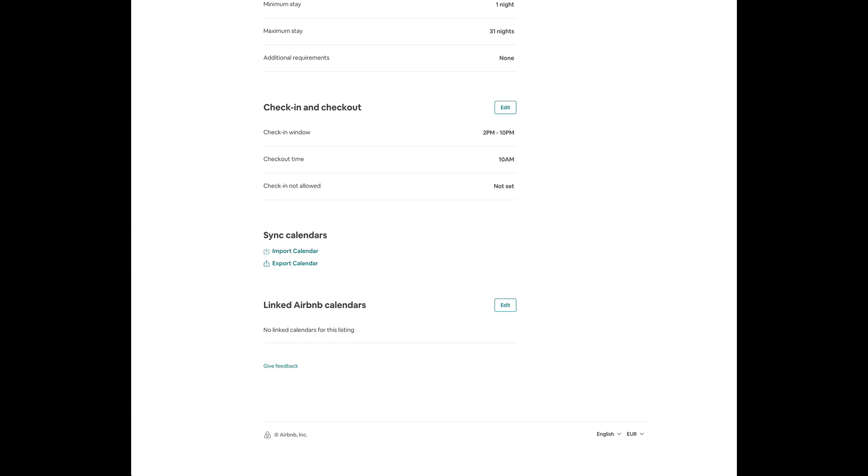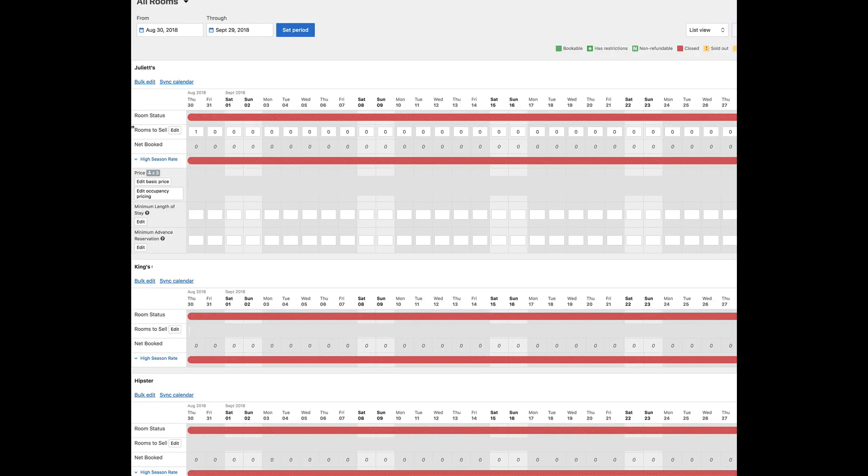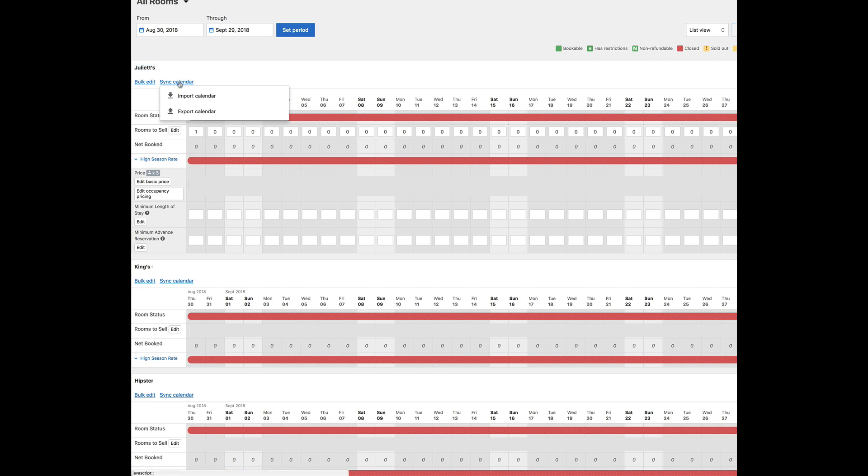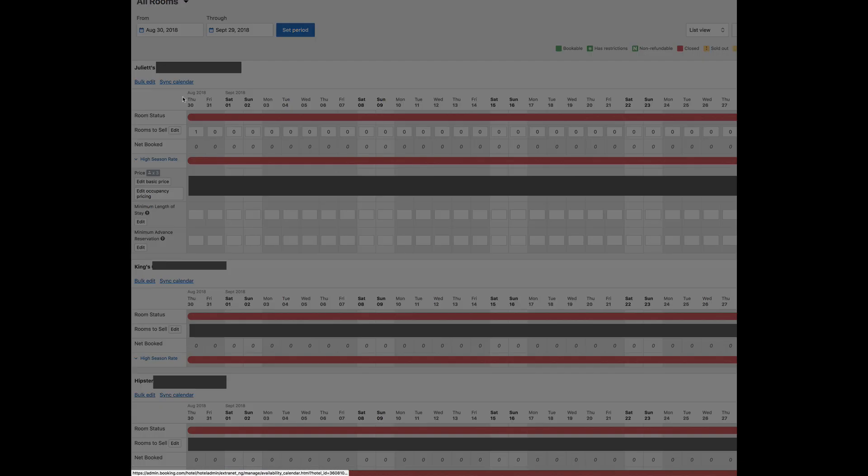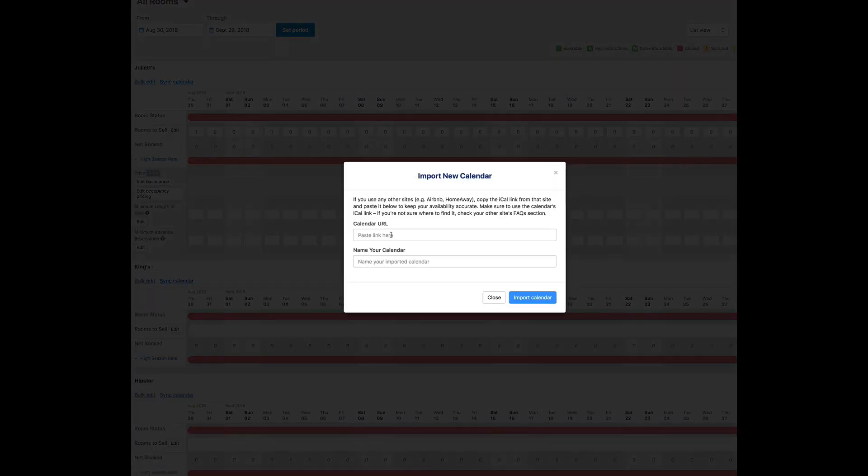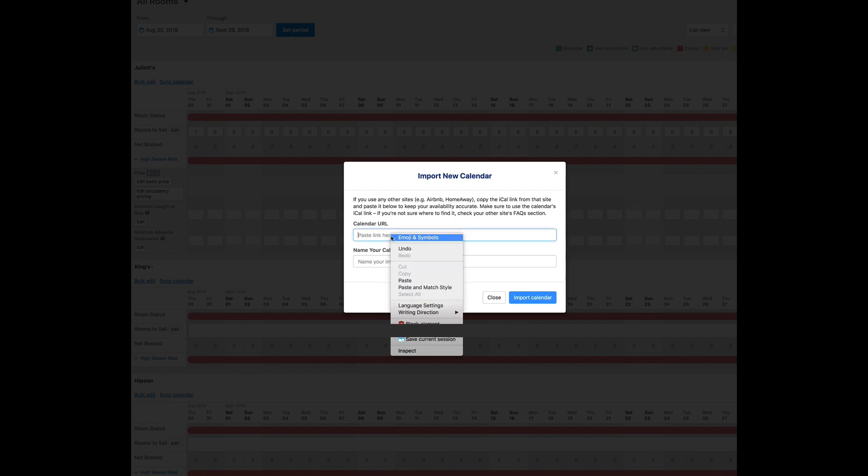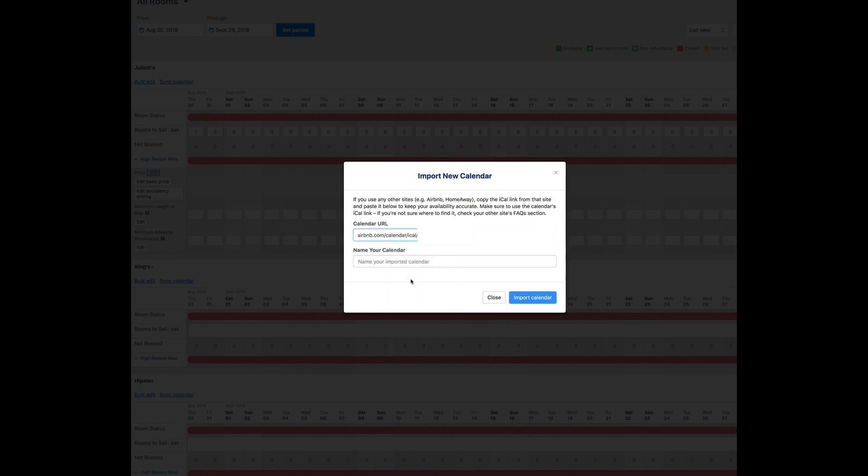Here we have the same room available and I'm going to click Sync Calendar. I'm going to import the calendar and I'm going to paste the calendar here and I'm going to call it Airbnb. Import this calendar.